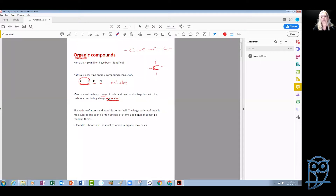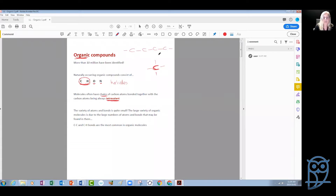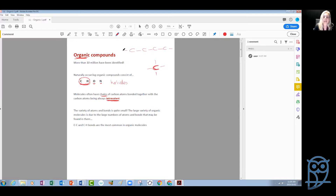This is what tetravalent means — it has a valency of four. So in organic compounds when we see a carbon, we know that it can form four bonds. Therefore it is easy to check if our molecules are correctly structured, because we need to be looking at these four bonds it can form with other atoms, including other carbons.